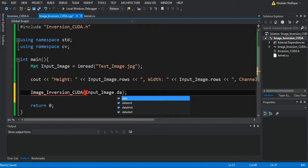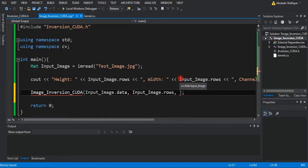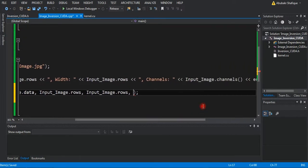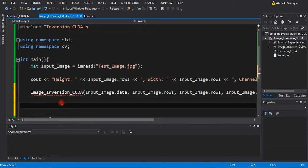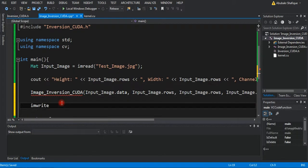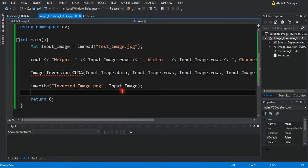Then we will pass our image to the GPU function, and then just save the image after processing. We will also pause our program so that it won't close when it executes everything.